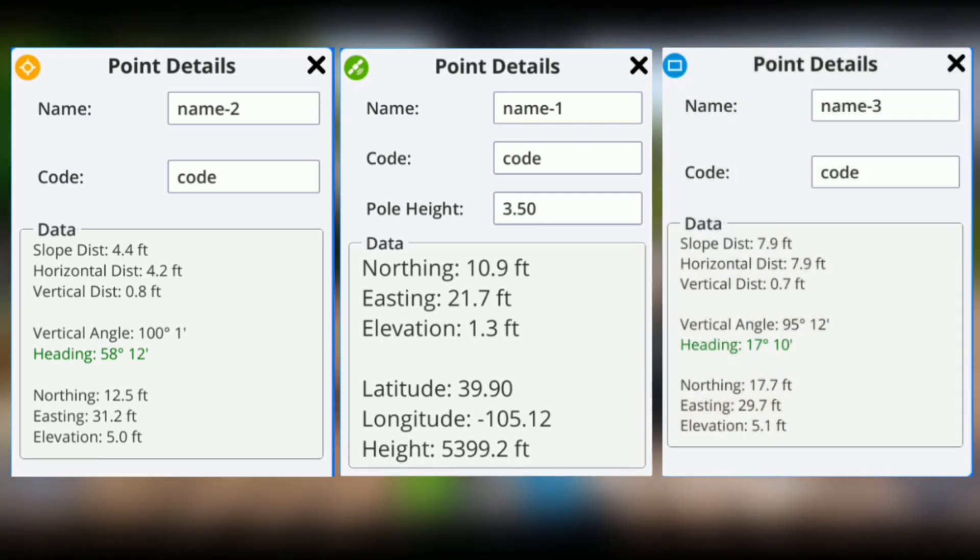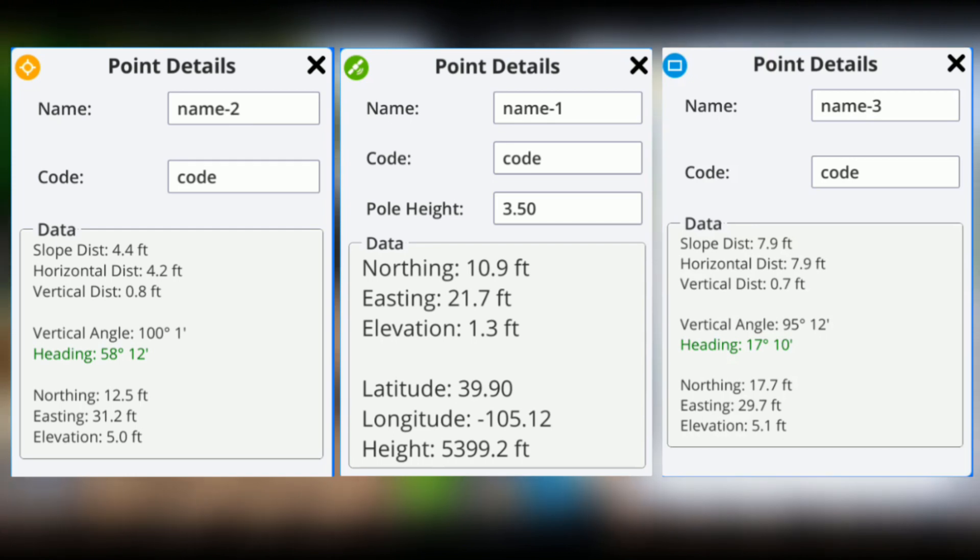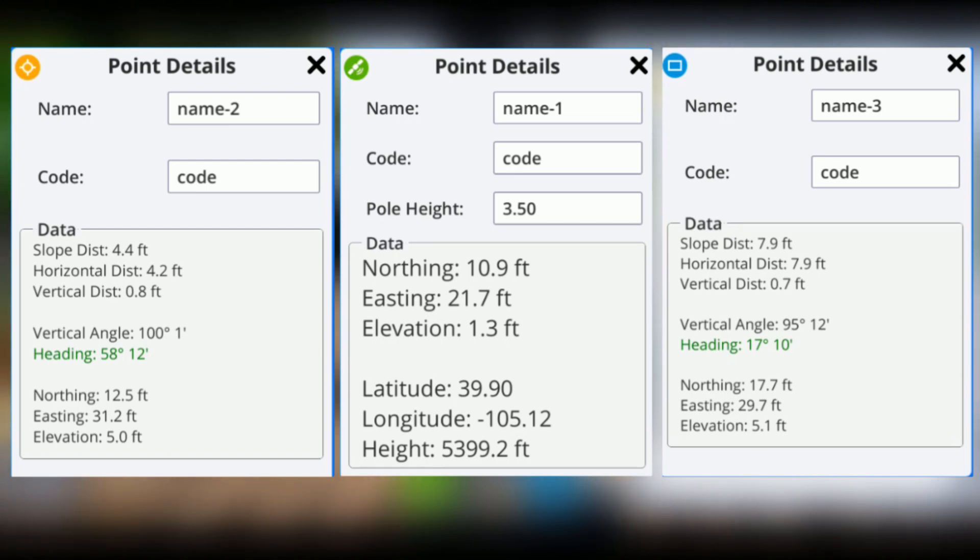In the window itself, you can name or rename the point, enter the code value for each point, and for GNSS measurements, set the height the measurement was taken from. All of your measurements are also stored in a CSV file that can be synchronized back to the project in Trimble Connect.